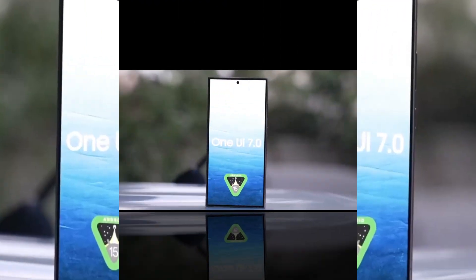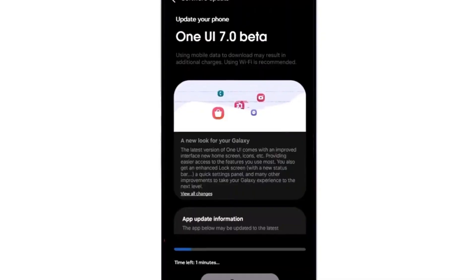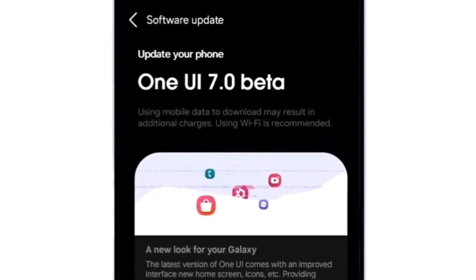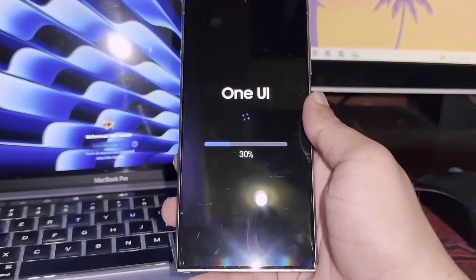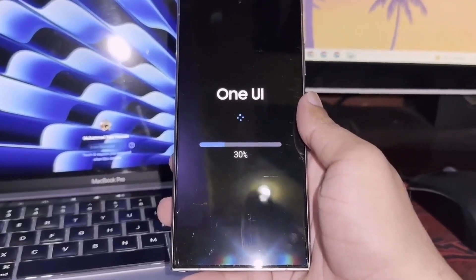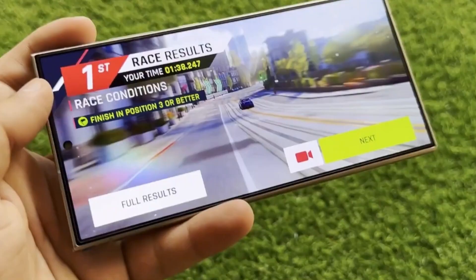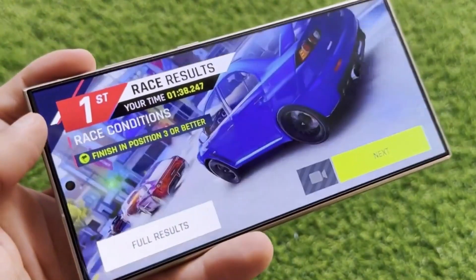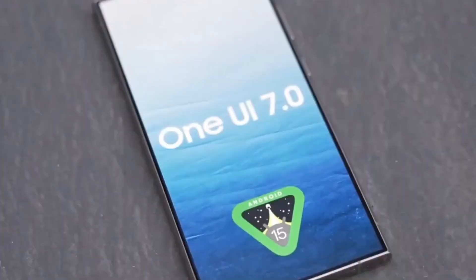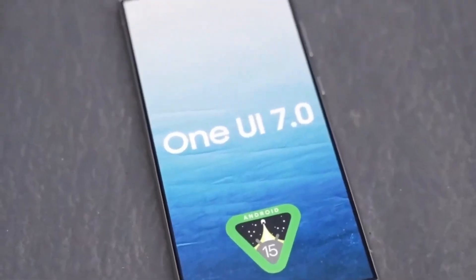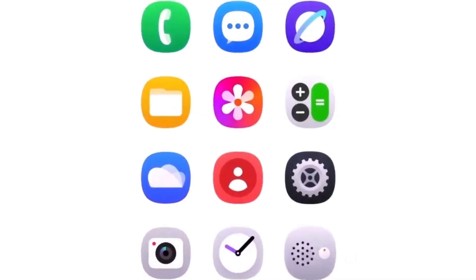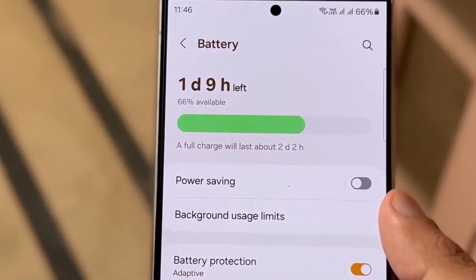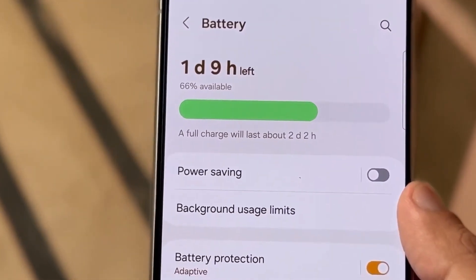Welcome back to the channel. Today, we're diving into the latest updates on Samsung's One UI, specifically the One UI 6.1.1 update and the upcoming One UI 7.0. Samsung is ramping up its security and design game, so let's break down everything new.